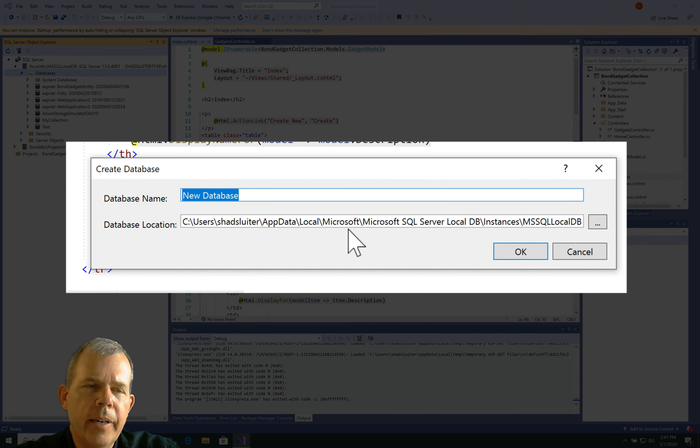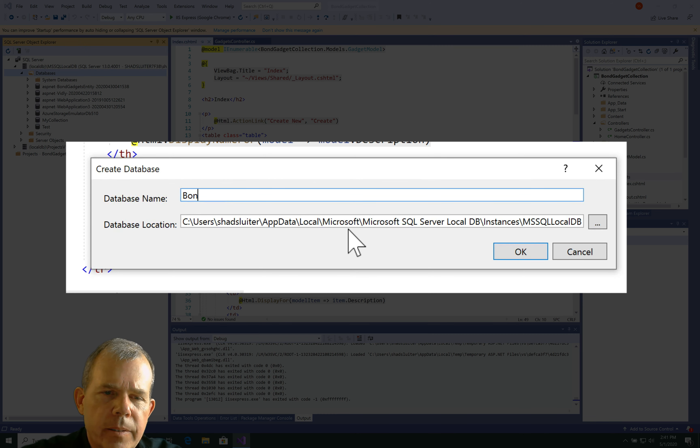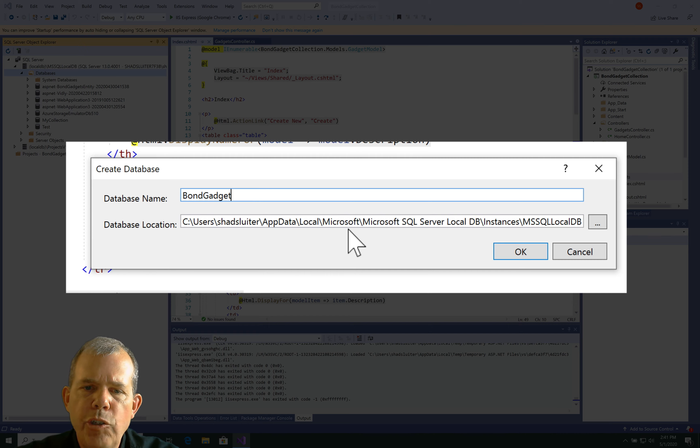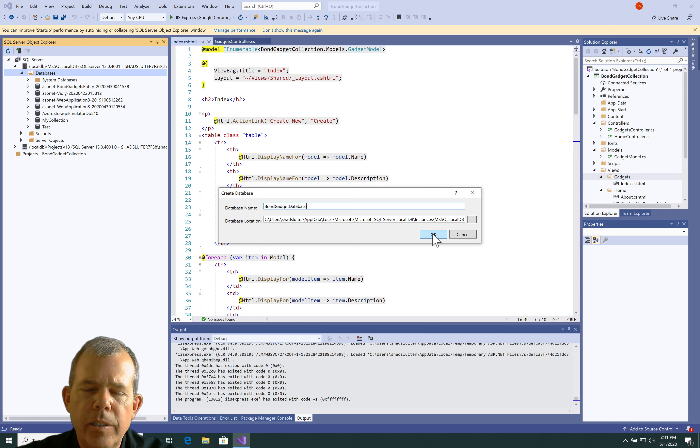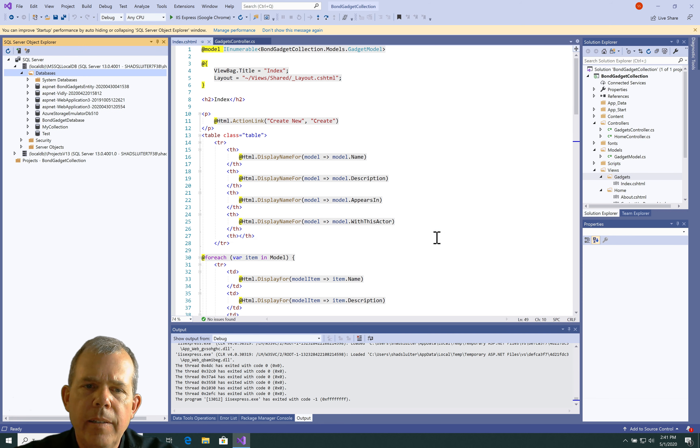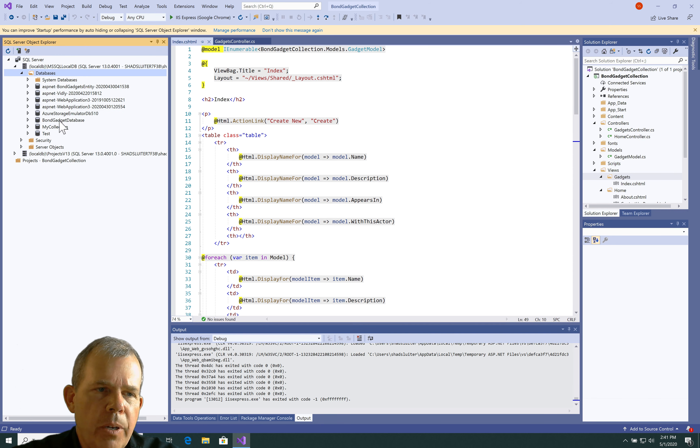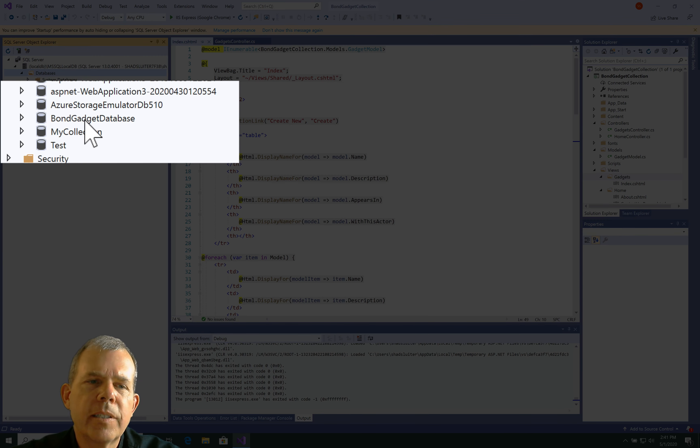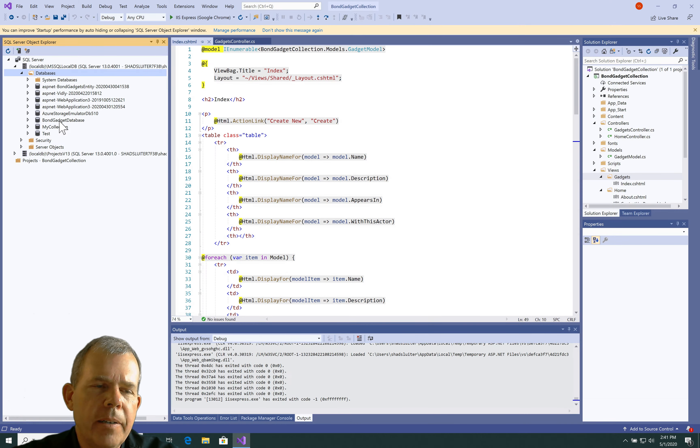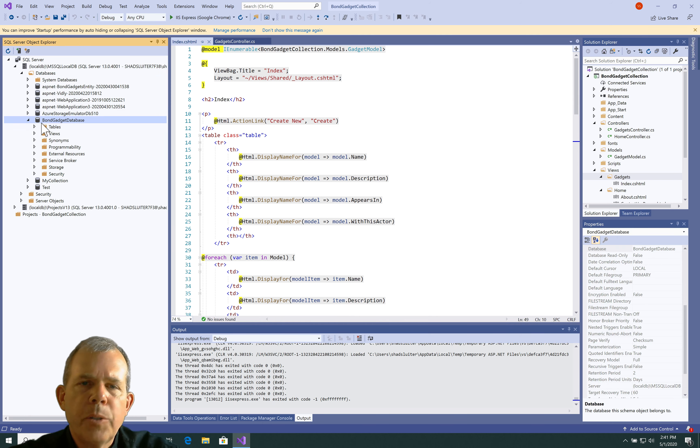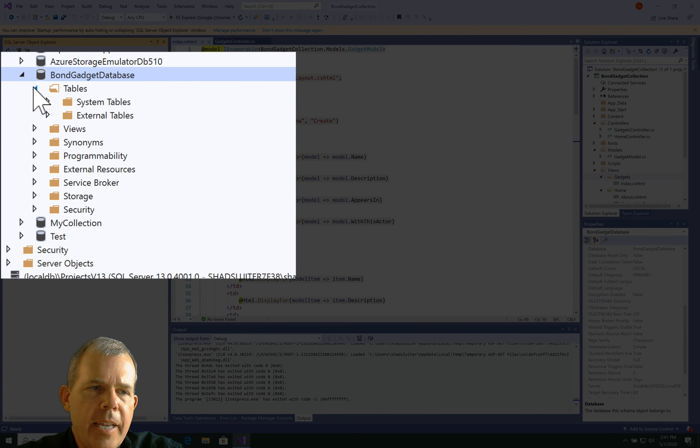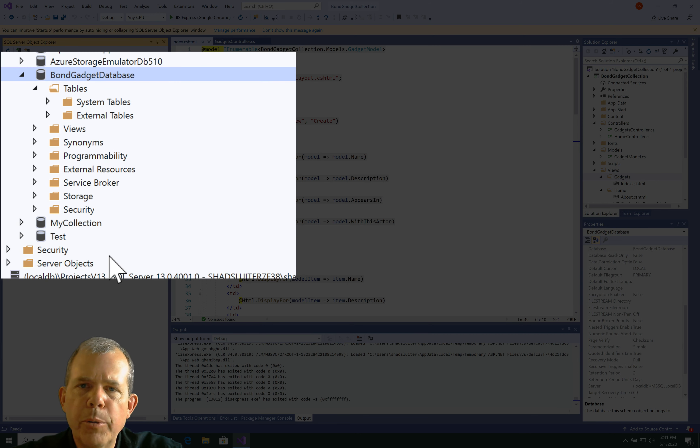So, let's right-click on it and choose Add New Database. I'm going to call mine Bond Gadget Database and choose OK. And you should see that it shows up here somewhere on the list. So, there's Bond Gadget Database, just as I named it. Let's open up the database, and then let's select the Tables area, and you should see that there's no tables yet.